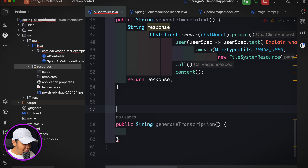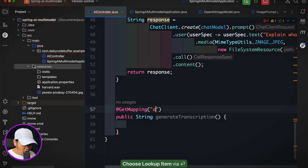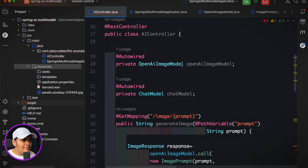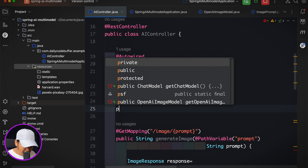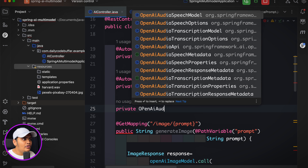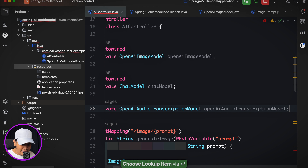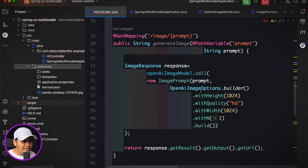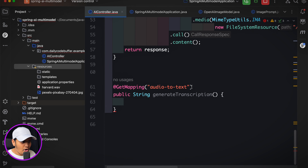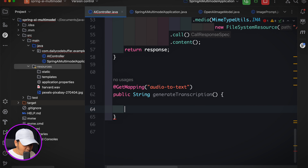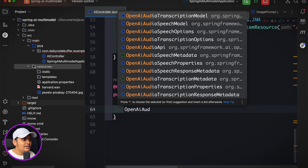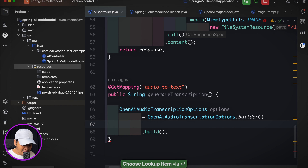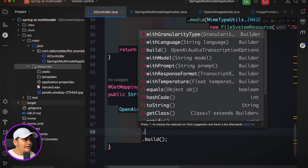Let's create a new API: public String generateTranscription() with GET mapping '/audio-to-text'. I'll add the model — OpenAiAudioTranscriptionModel — and autowire it. Then create the options: OpenAiAudioTranscriptionOptions.builder().withLanguage("en").withResponseFormat(TEXT).withTemperature(0f).build().